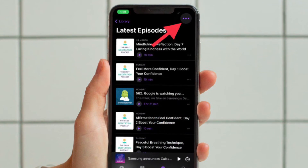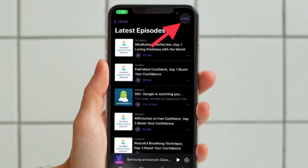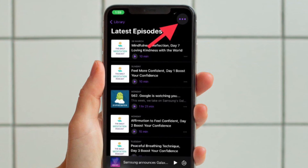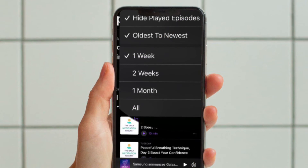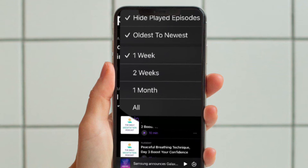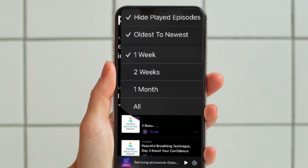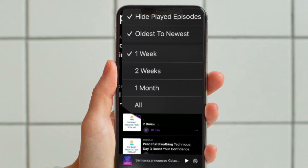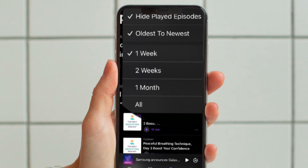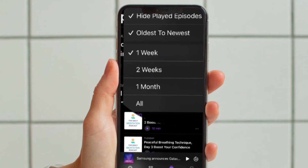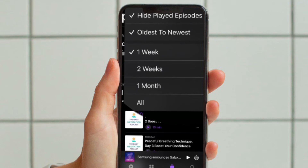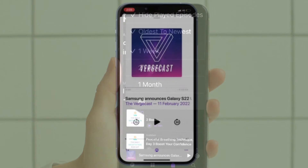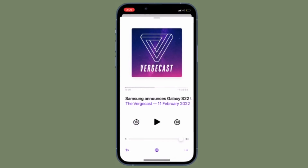Then you have to tap on the triple dot icon located at the top right corner of the screen. After that, you can choose multiple options like hide all played episodes, oldest to newest, or newest to oldest, one week, two weeks, one month, etc. Now select the preferred option depending on your needs and you are good to go.